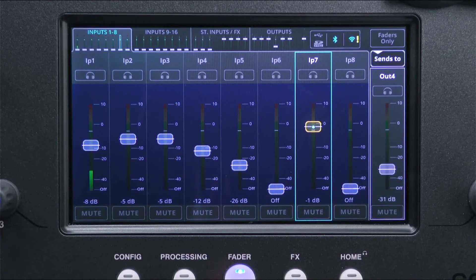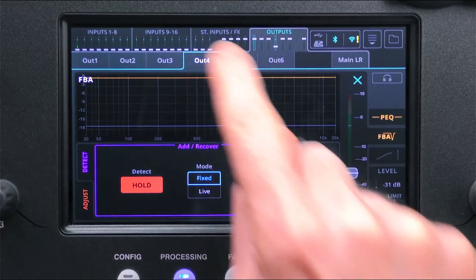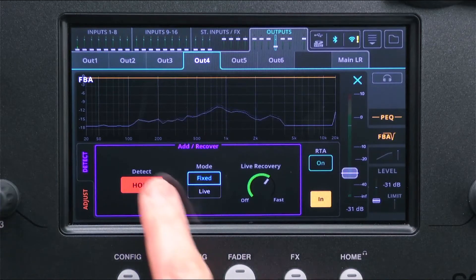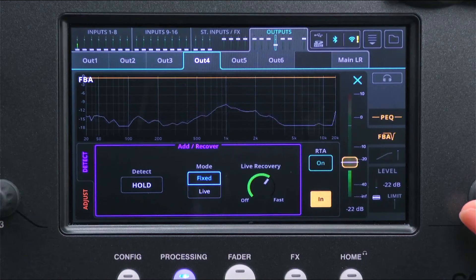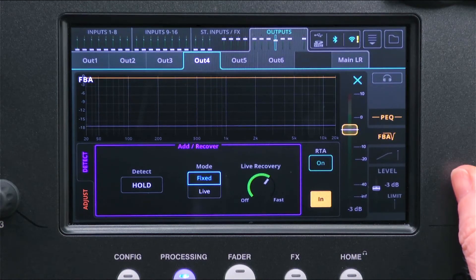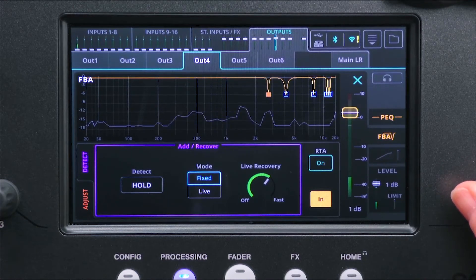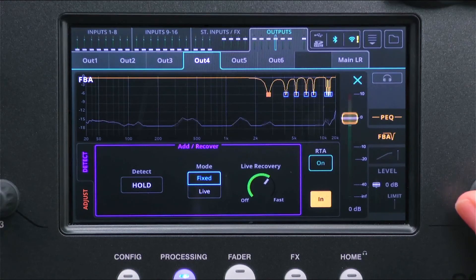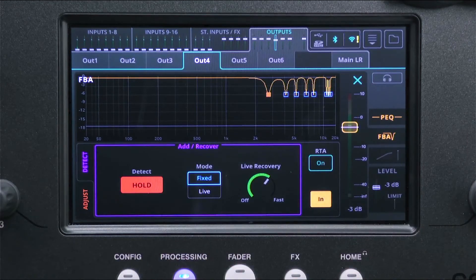Back in the Feedback Assistant section, turn Detect Hold off, then gradually raise the output level fader. As feedback starts to occur, you will see up to 12 fixed filters being applied. Once the output level has been raised higher than it will be required, it can be reduced again and the hold can be applied again so the fixed filters remain but no new filters are added.